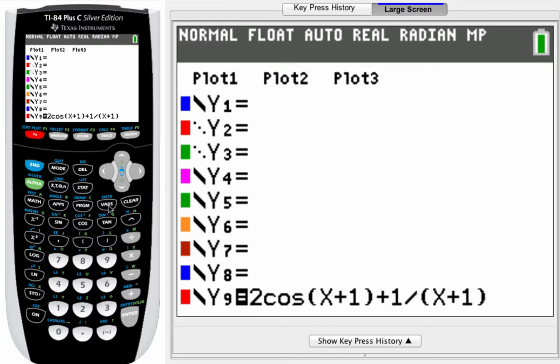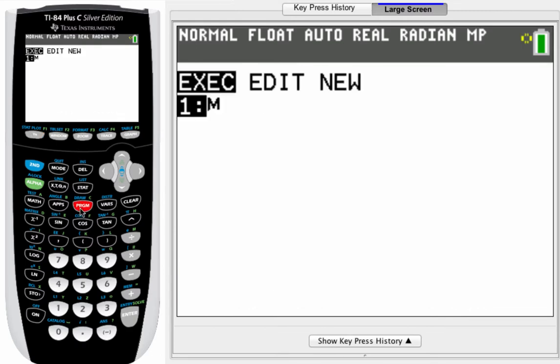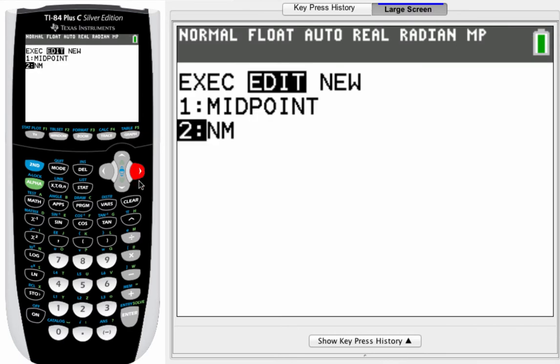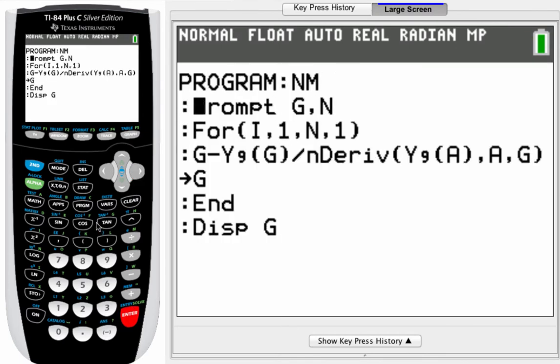Let me show you the program real quick. I just called it NM for Newton's method. And let me show you what it looks like. This is it. This is the Newton's method right here. If you want to pause the video and copy this down and get this in your TI-84, if you have one, go right ahead.